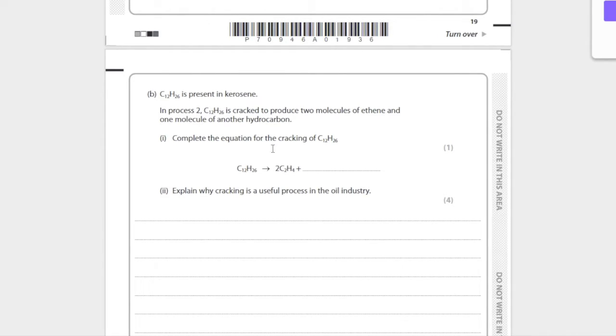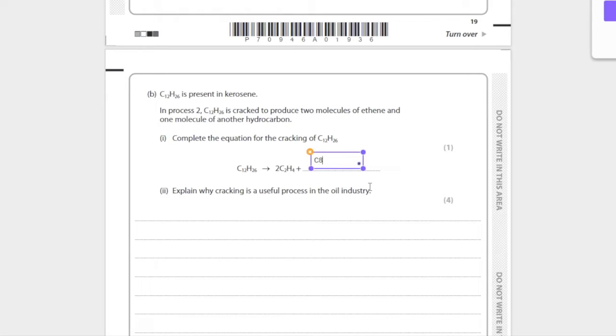There's four carbons in the two ethenes, and there's 12 total, so we know that there's going to be a C8. And then by the same logic, with 26 hydrogens, it's going to be C8H18.